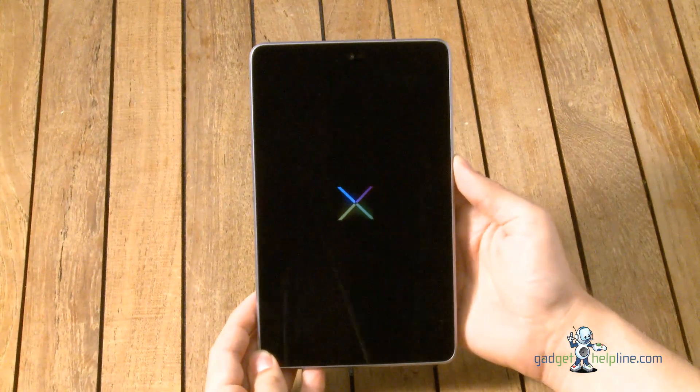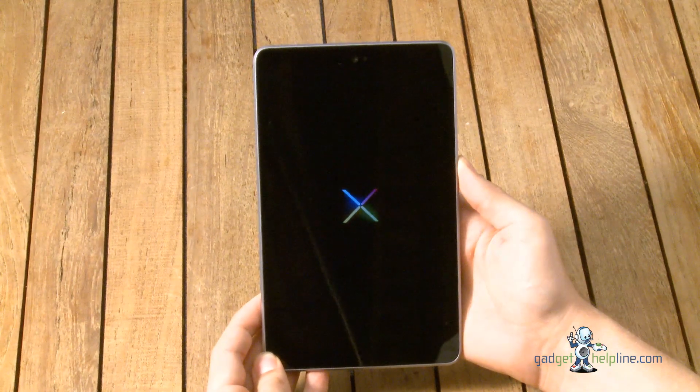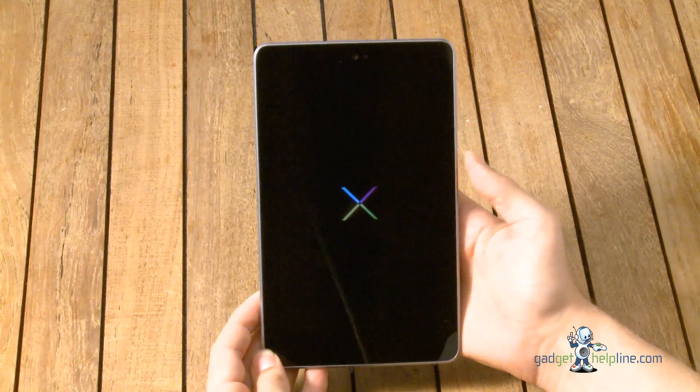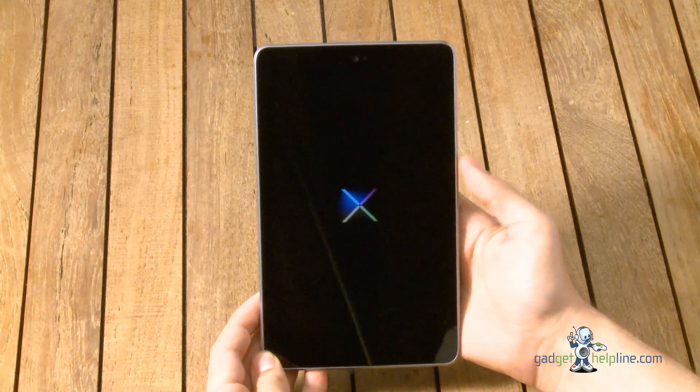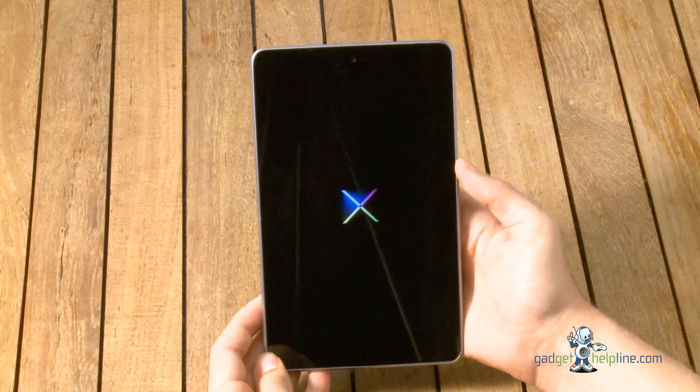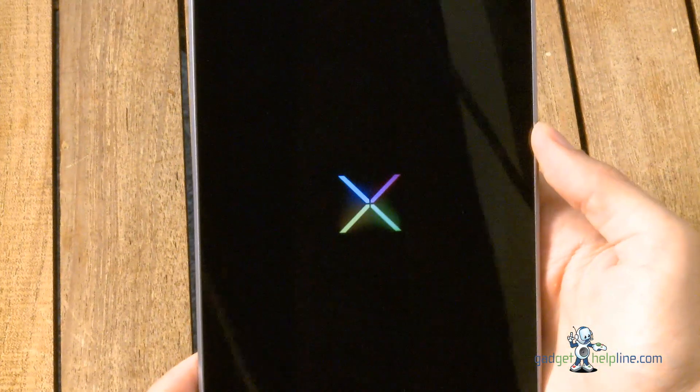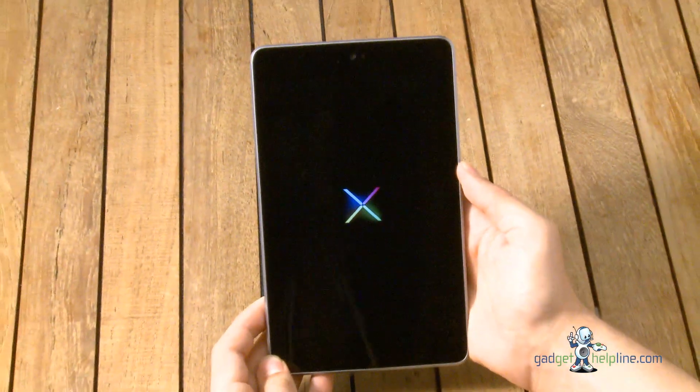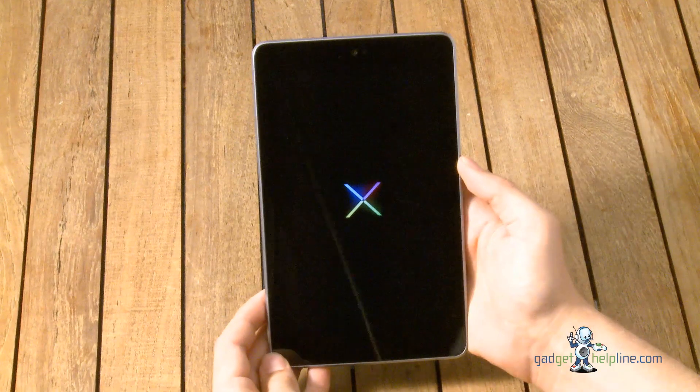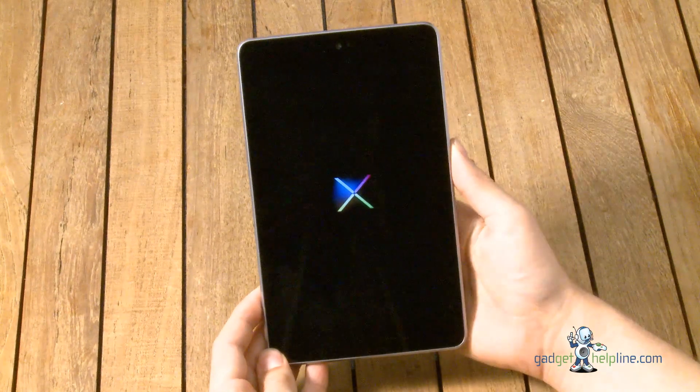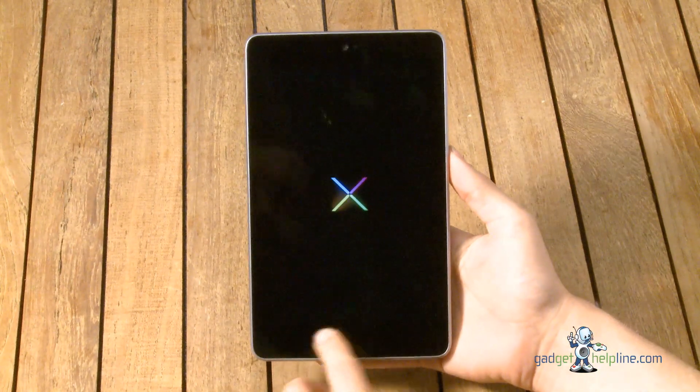So at the moment we've got the pulsating Nexus logo which Google tends to put on the startup of all of its flagship products, usually made by Samsung but in this instance by Asus, and it's just going to take us into the first time setup in just a second.